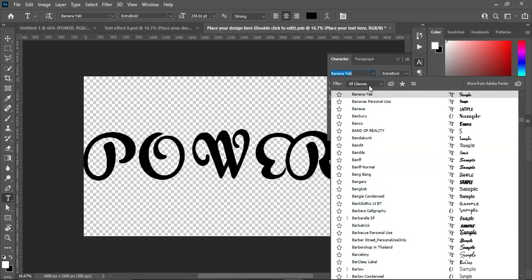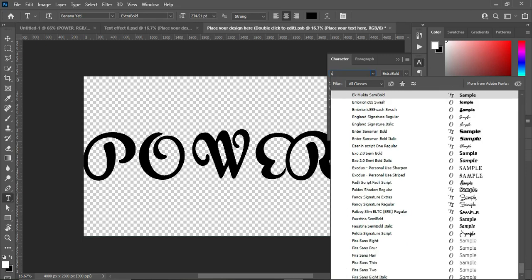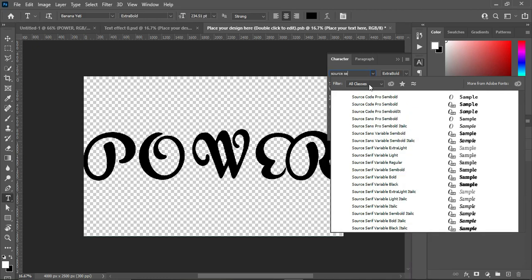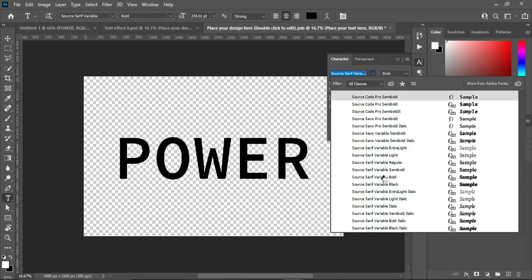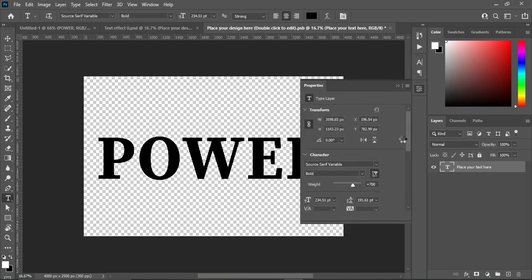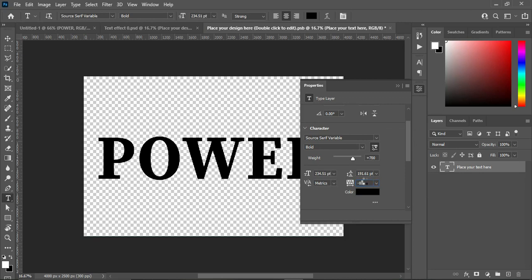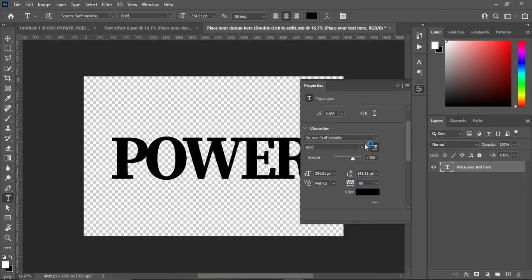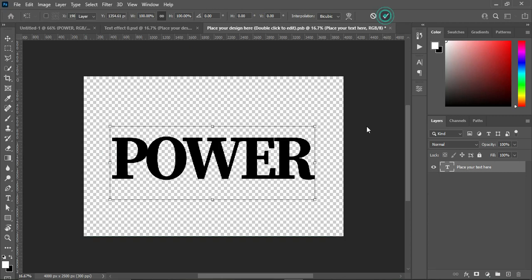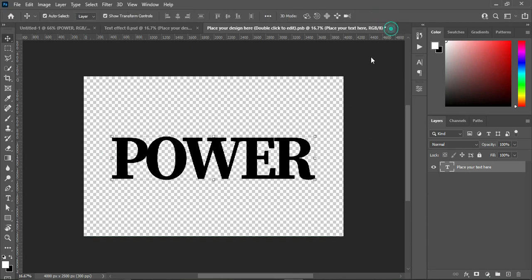Then I'm going to change the fonts of this text. The font I'm going to use is Source Serif. Now I'm going to reduce the character spacing to minus 80 percent. Now close it and save it.